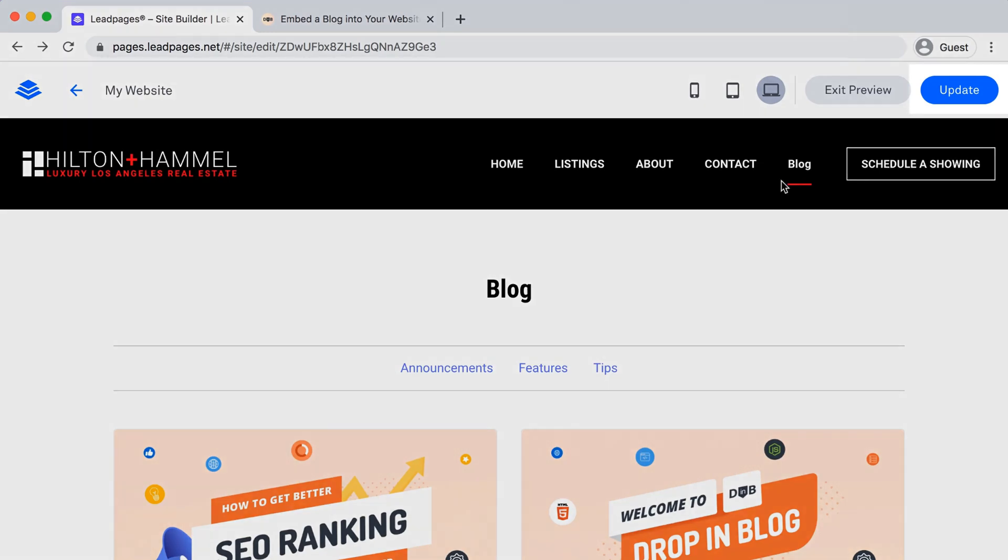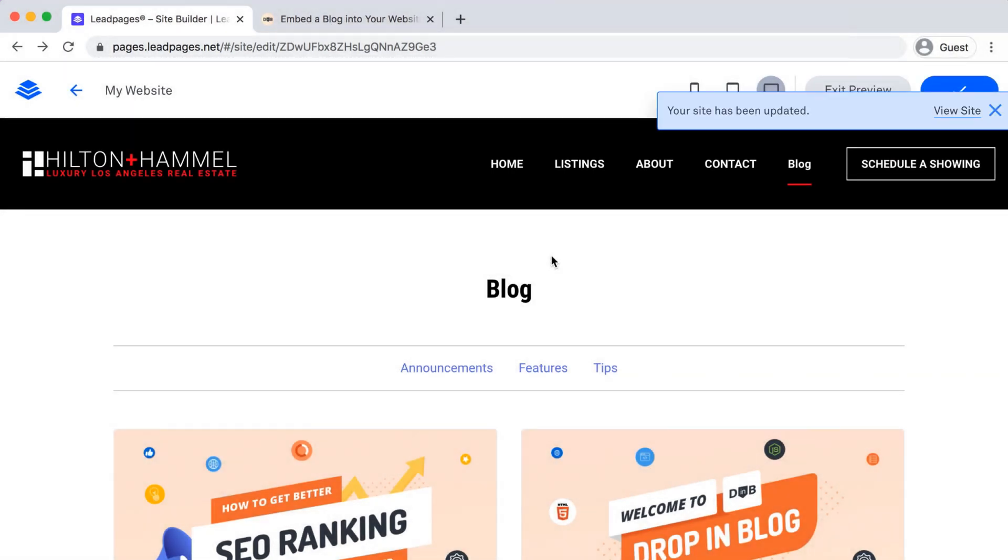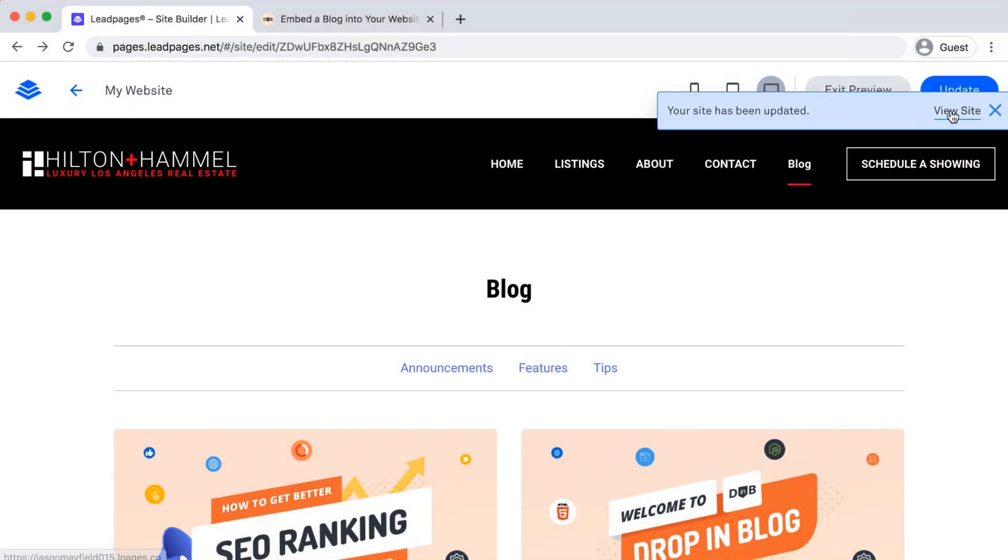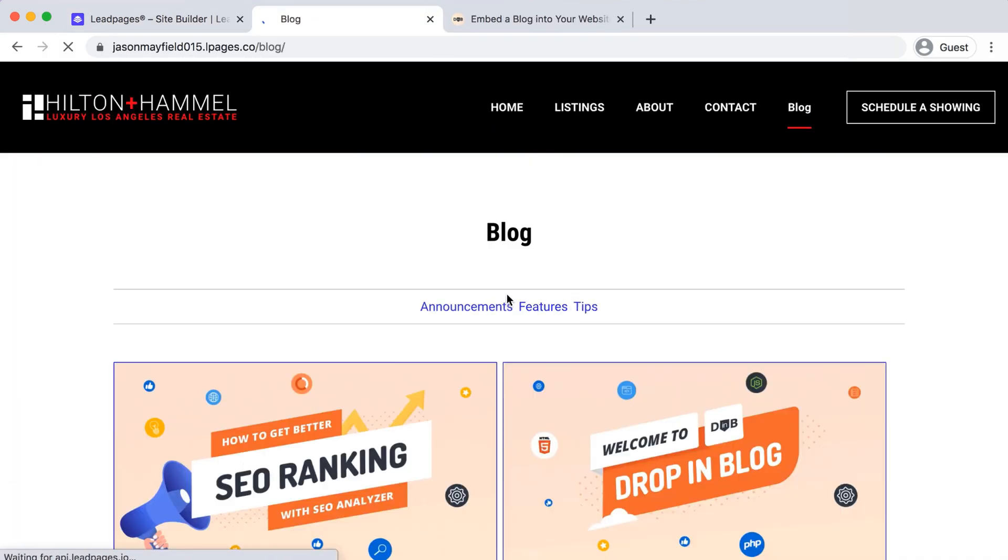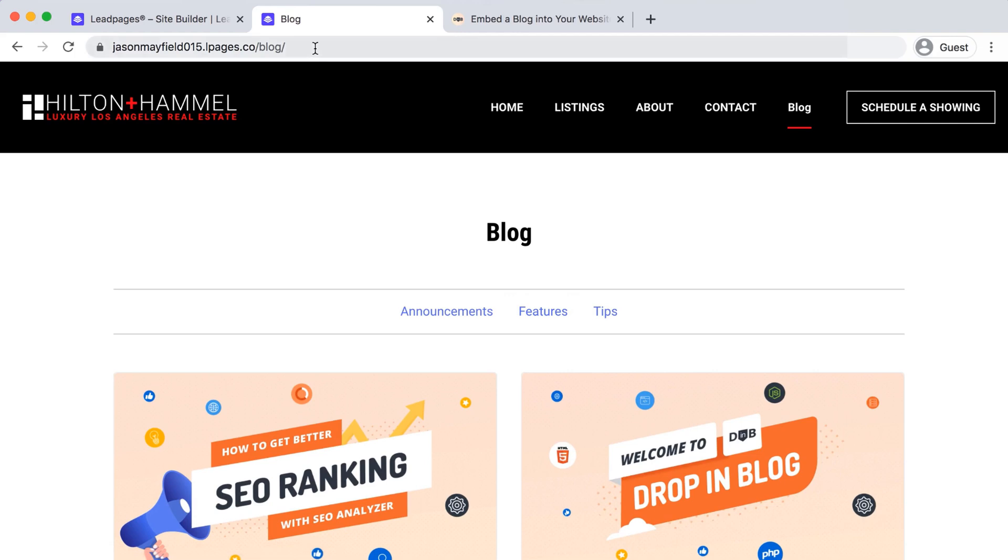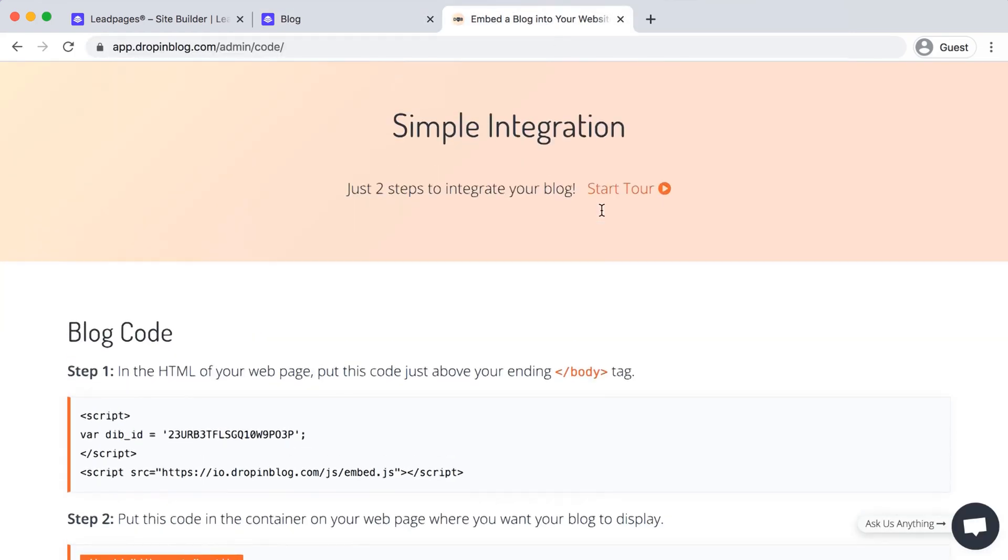So we'll hit Update. Perfect. We can hit View Site, go to Blog. Under the top menu, we will copy that URL, go back into Drop-in Blog.